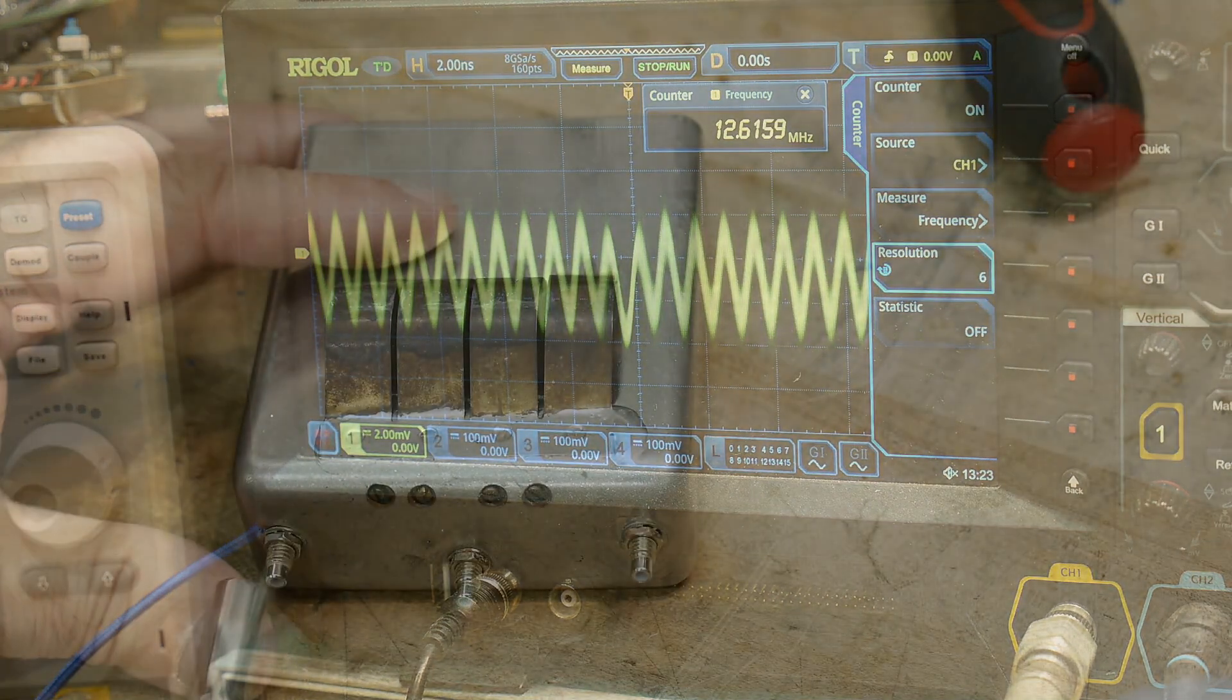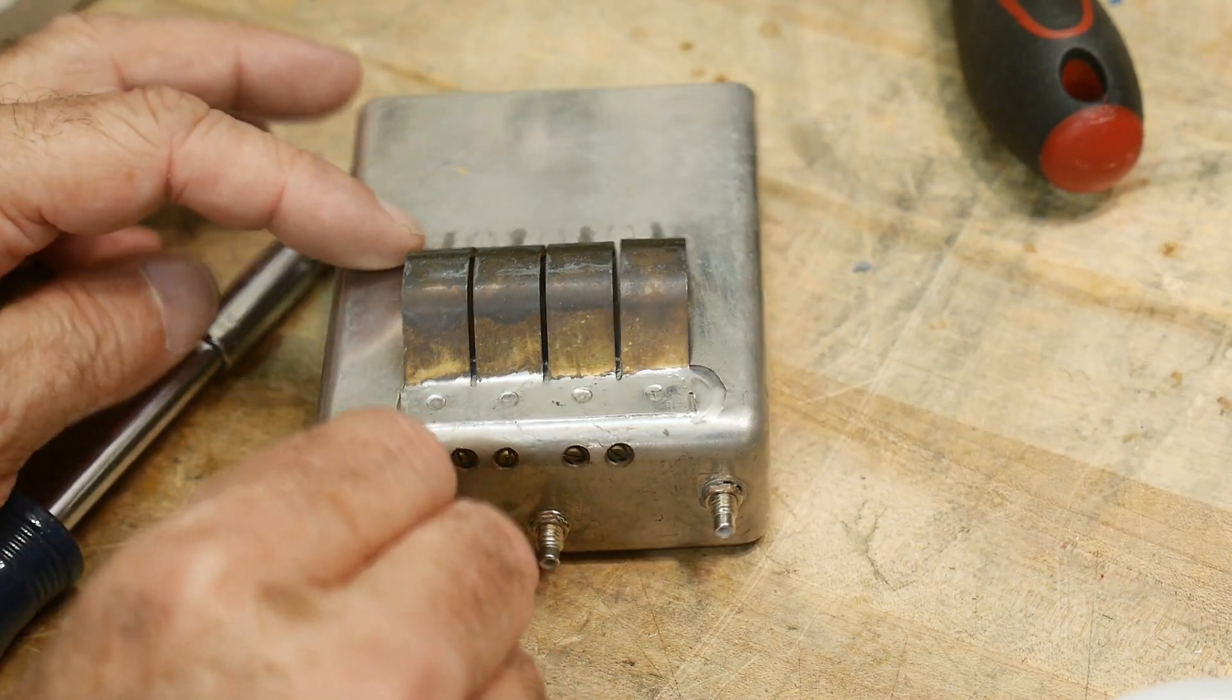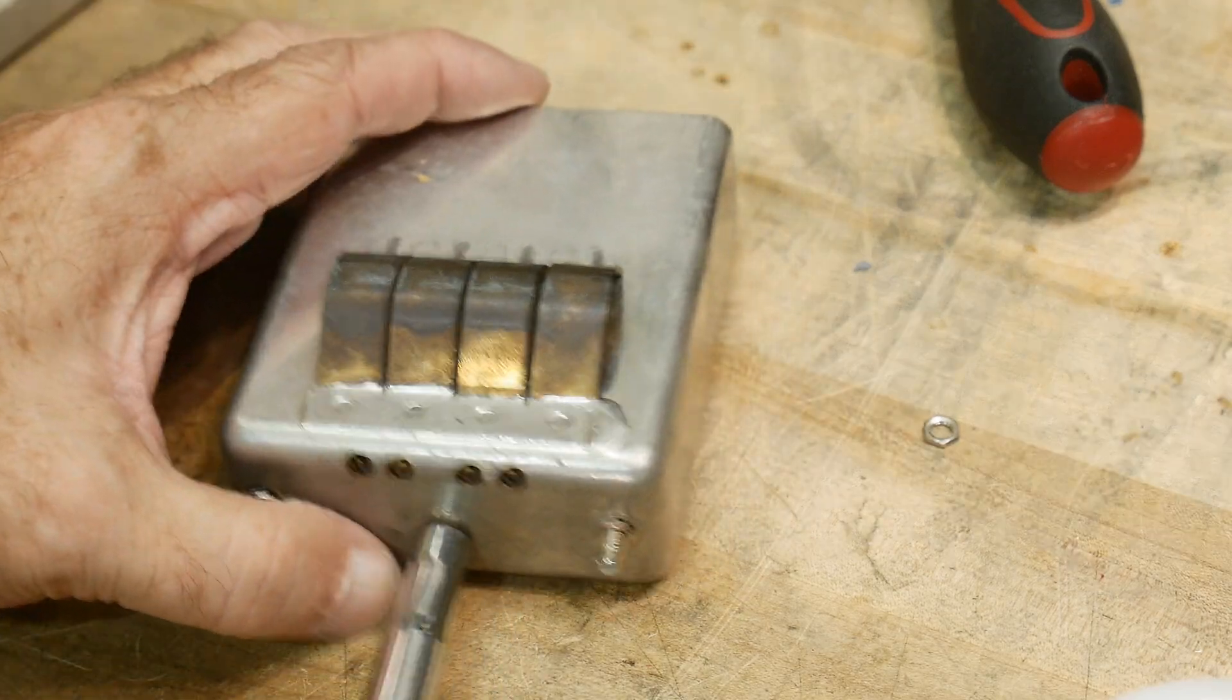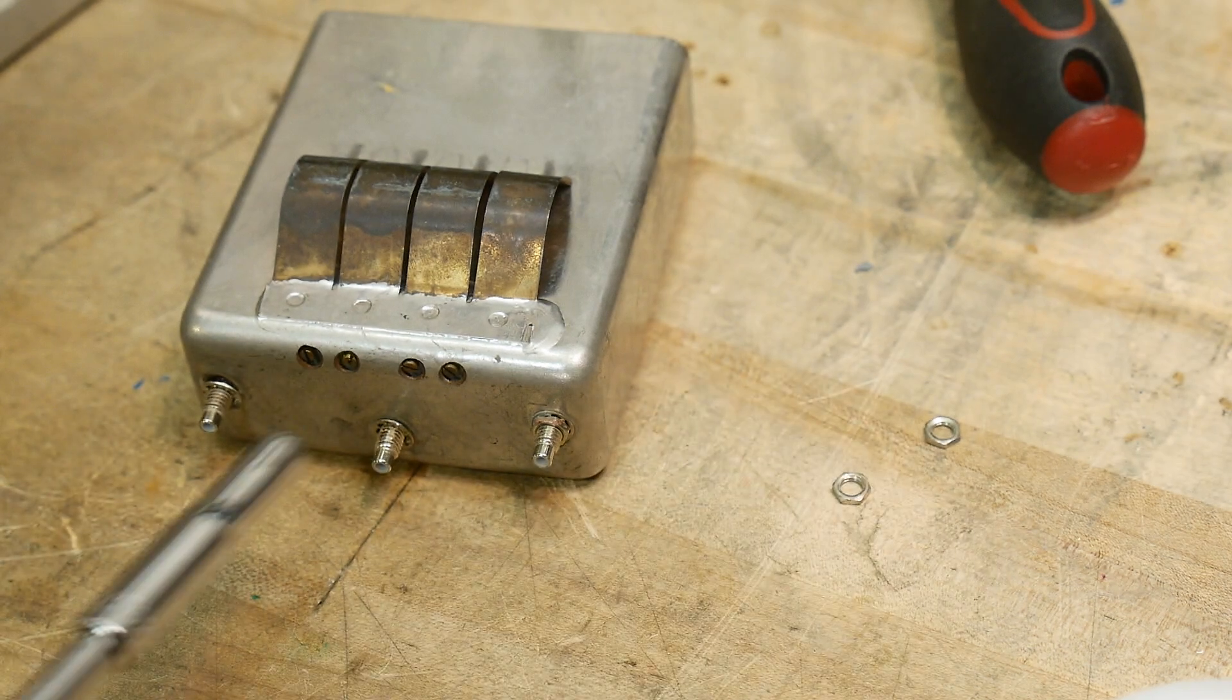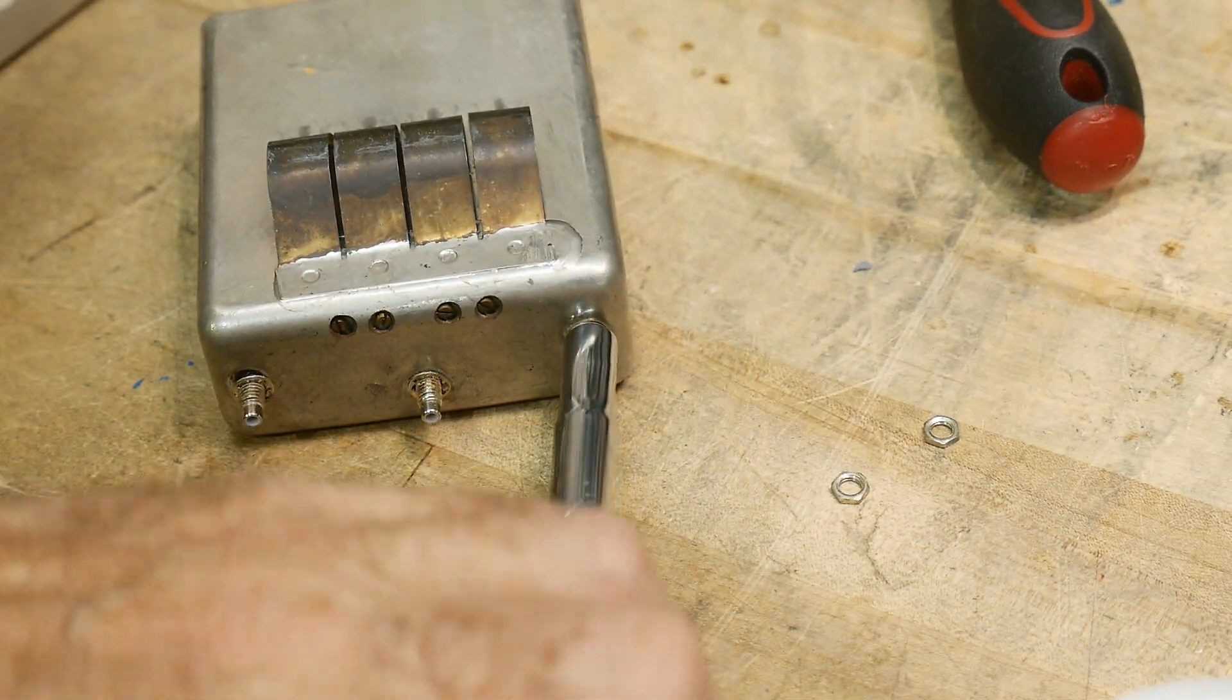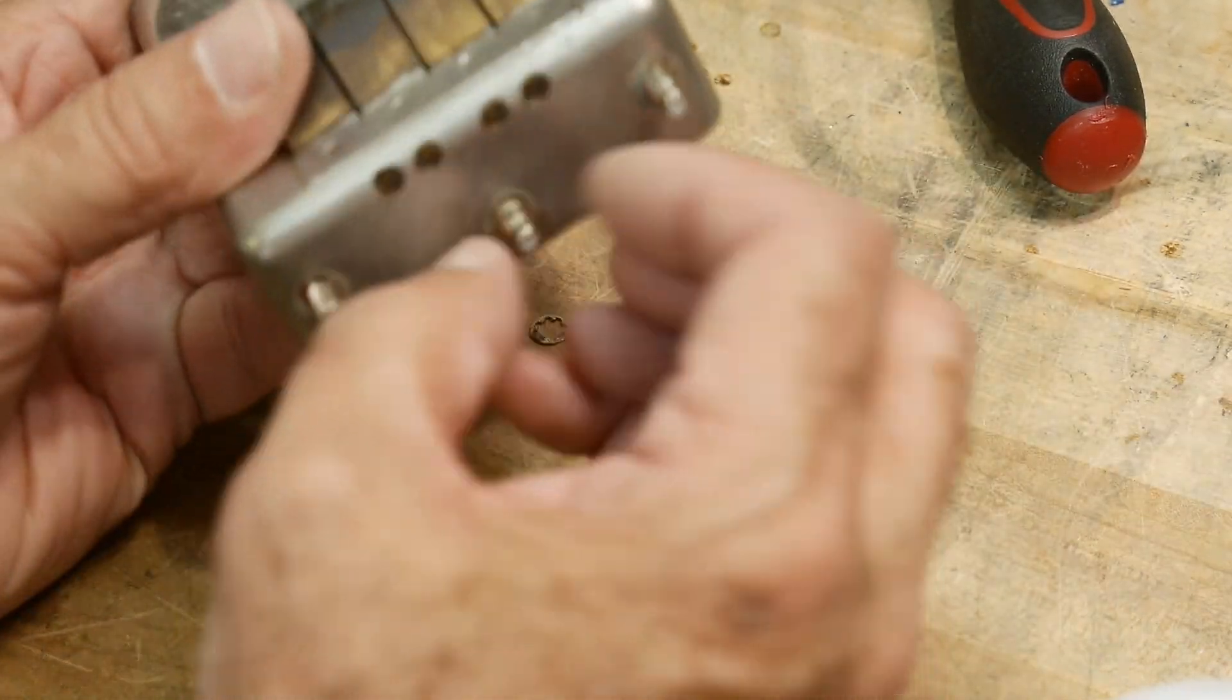All right, let's look inside this thing and see if there's any service replaceable parts, and maybe we can make it work better to my likings, at least my understanding, which is very, very poor.